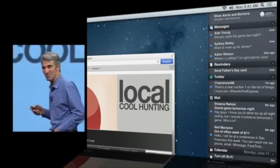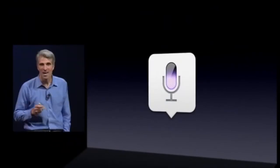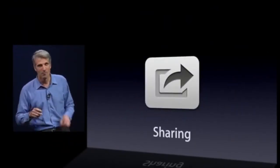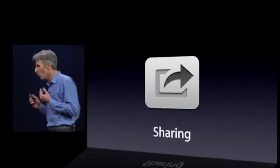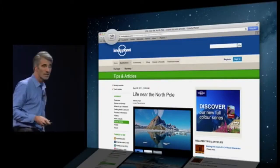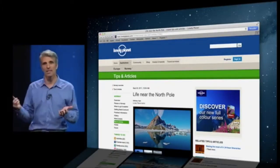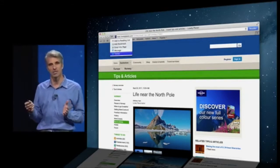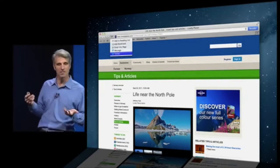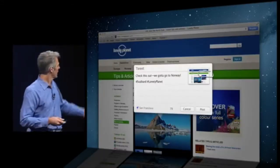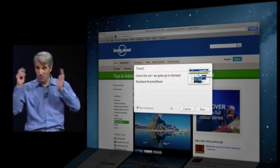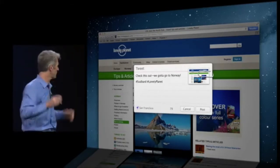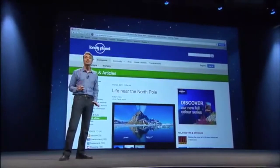Next up: Dictation — we're bringing dictation to the Mac. Next is Sharing. Mac users love to share. There's a Share button right there on the toolbar. Click it and we present all your sharing options. If you want to share to Twitter, select it, get a tweet sheet, type whatever you want to share, click it, and it's on its way.